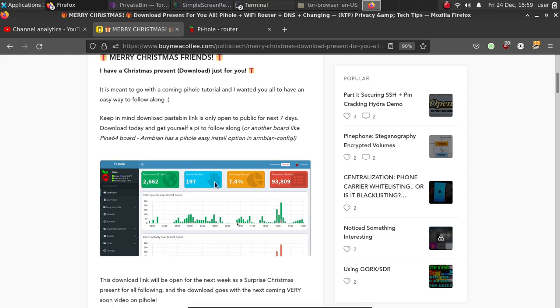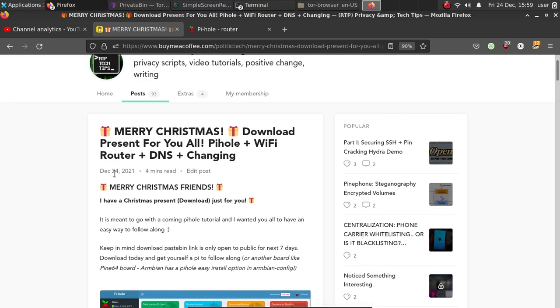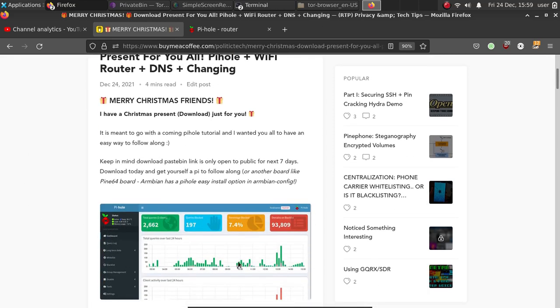In combination with the PiHole tutorial I wrote here, and what PiHole does is it allows you to block all the advertisers. You can use lists, you can add and remove.